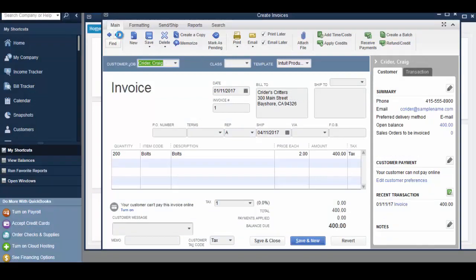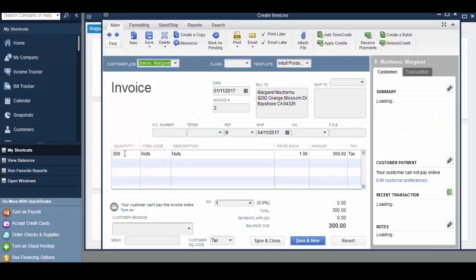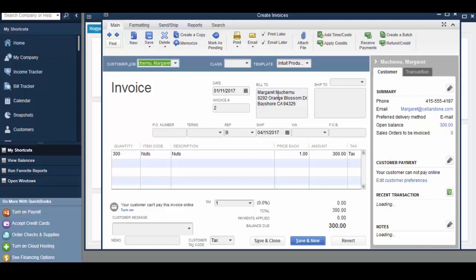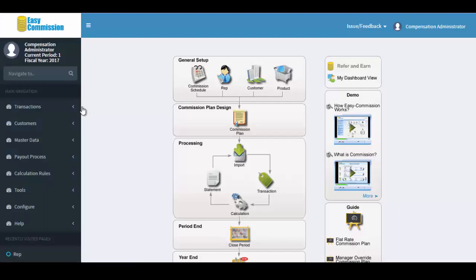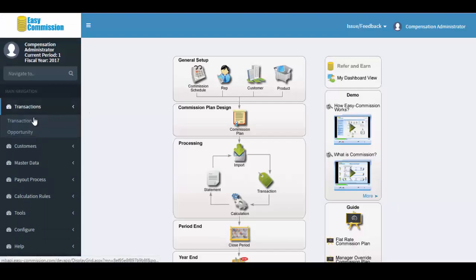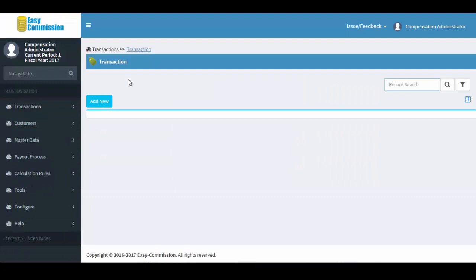Imported invoices are converted into transactions on Easy Commission. We'll take a look at the converted transactions from QuickBooks.